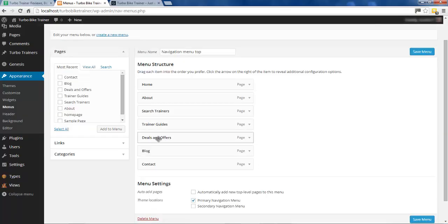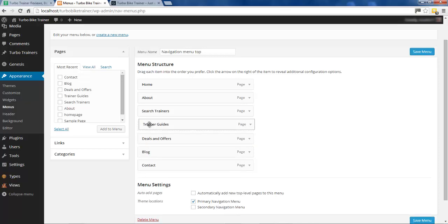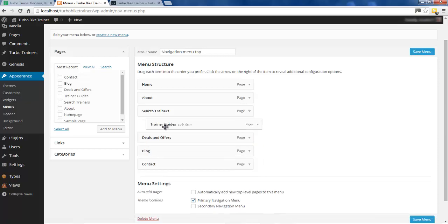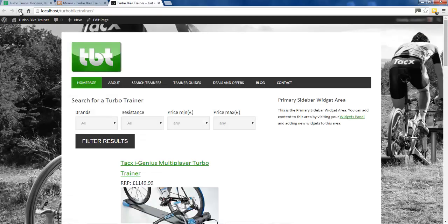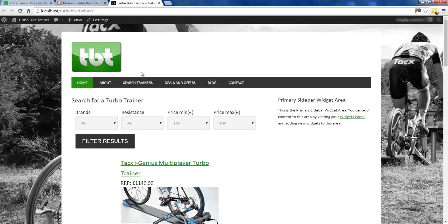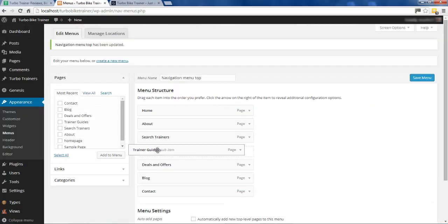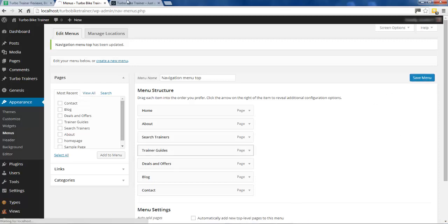I want to show you one more thing as a general menu tip. At the moment all of these are separate links to pages, but if we indent one of these - like so - the Trainer Guide now falls under the parent of Search Trainers, so it's called a sub-item. If I save this and refresh, you see it says 'Home' now, and if you hover over Search Trainers we have a dropdown link to the Trainer Guide. This could be useful if you're setting up different menus.